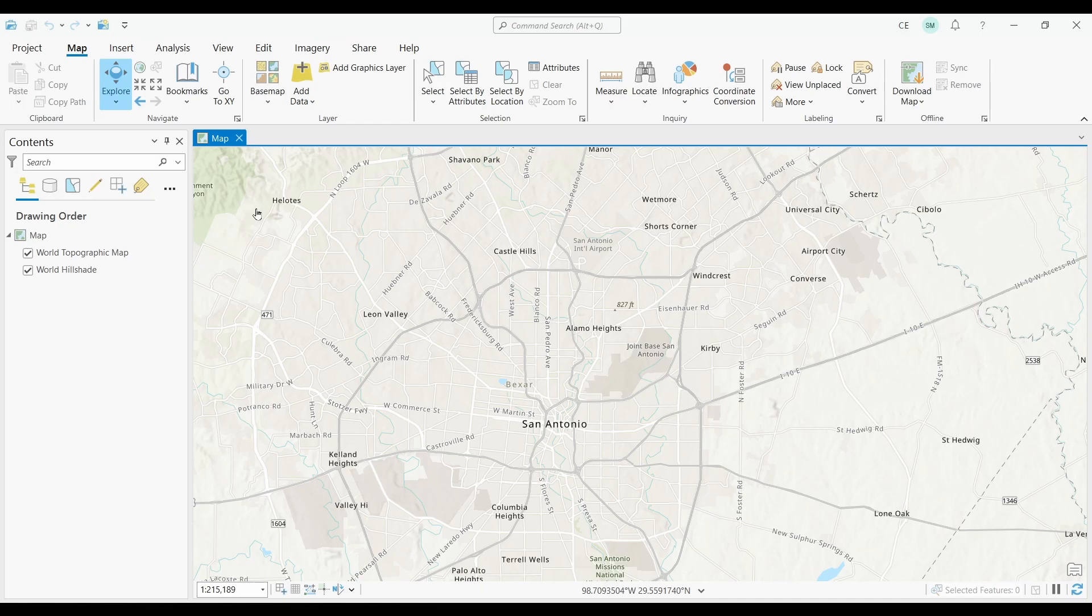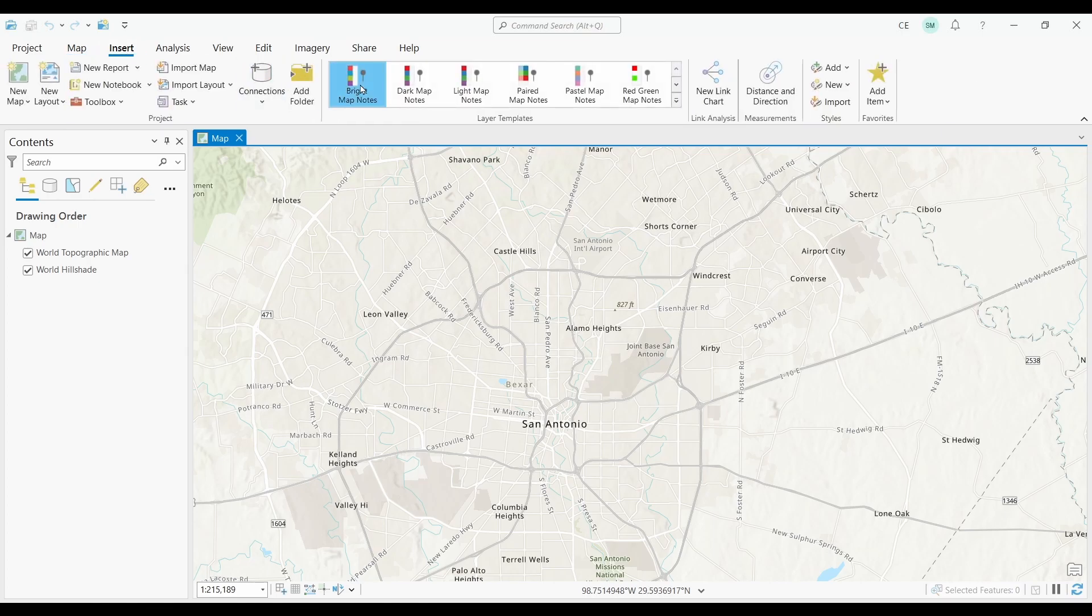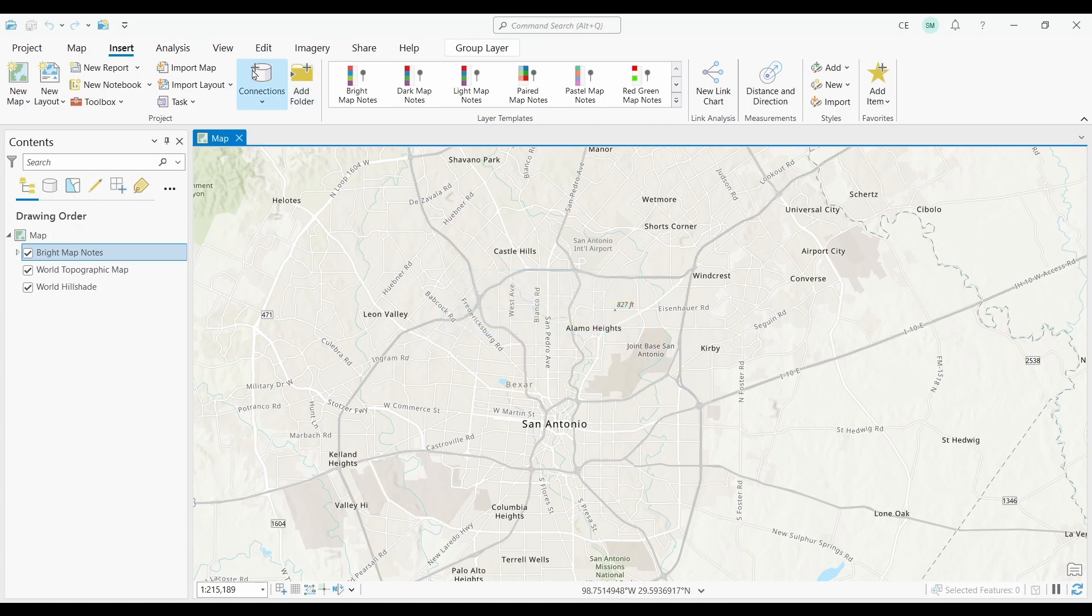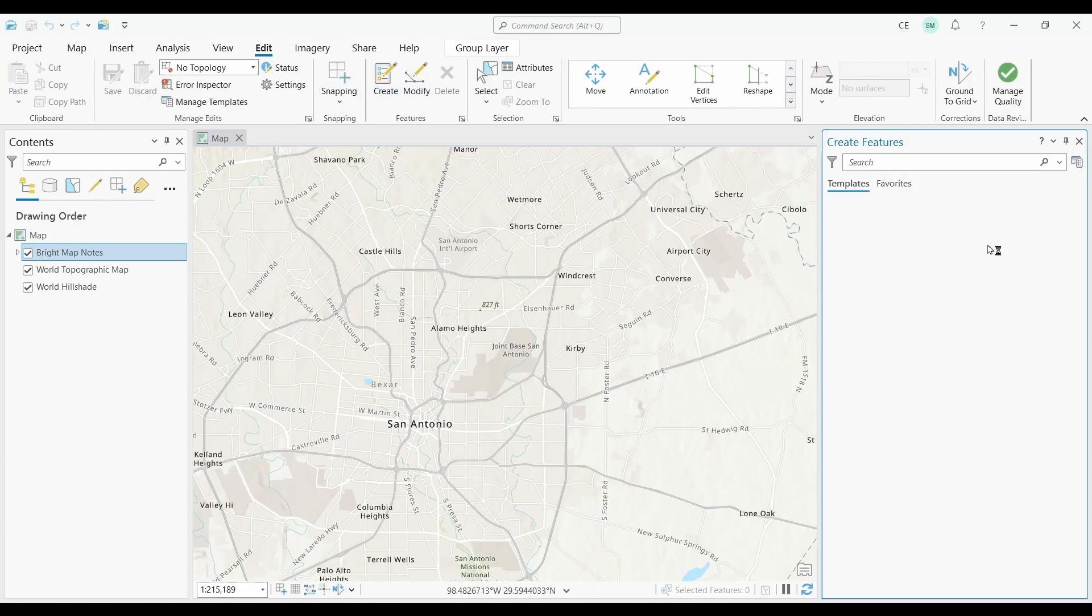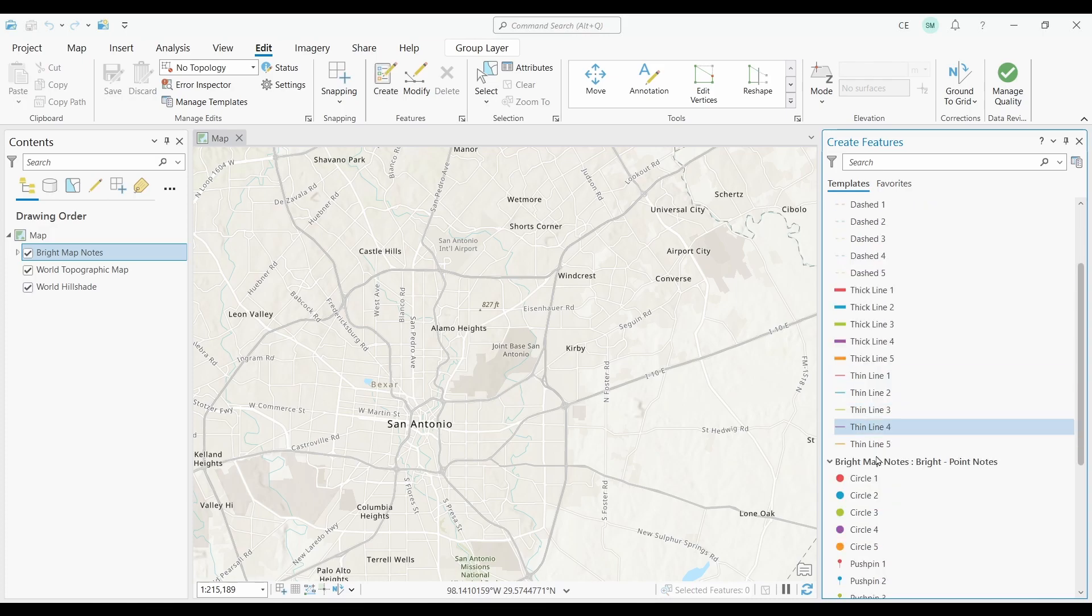My suggestion is to use Map Notes, which are a quick and easy way to add features or annotations to a map in ArcGIS Pro. All you have to do is go to the Insert ribbon and select a style of Map Notes. To create features, just go to the Edit tab and start marking up your map. It's as easy as that. You can also create lines and polygons as well, which is really convenient.